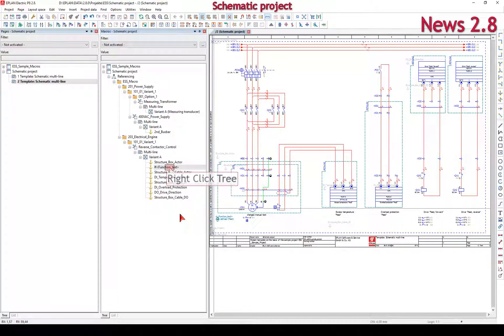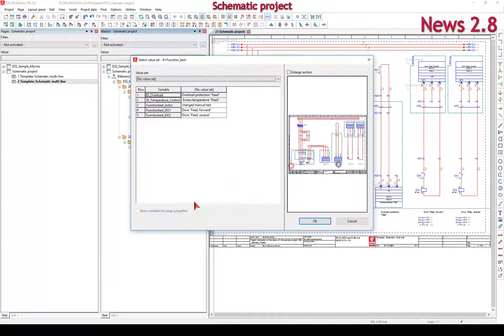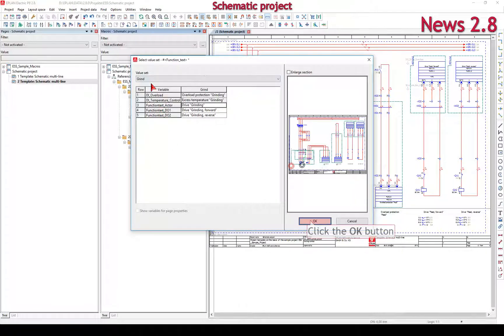The context menu has been extended to include the menu items for placeholder objects: Assign Value Set and Select Associated Objects.